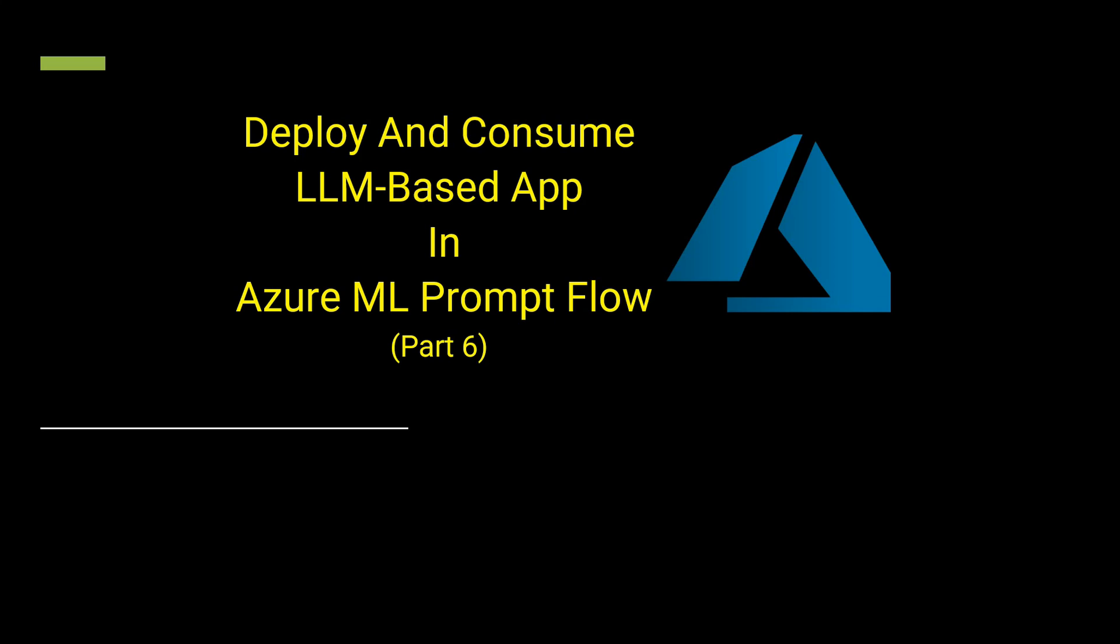Hello everyone. Welcome to another video in the series of Azure ML Prompt Flow. So till now we have seen how to get started with Azure ML Prompt Flow, how to utilize FIAS Index, and we had also seen how we can use Azure AI Search.